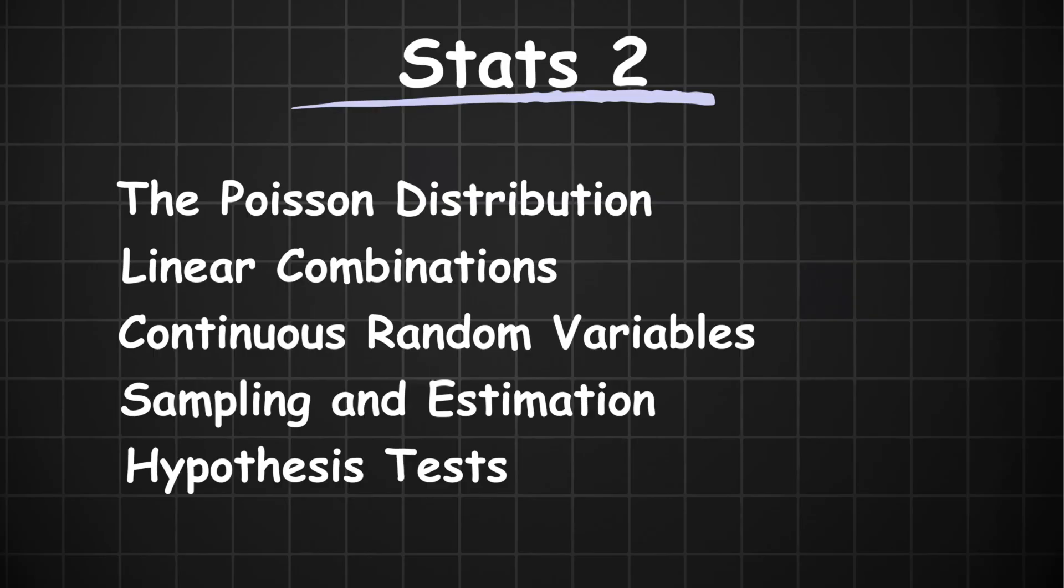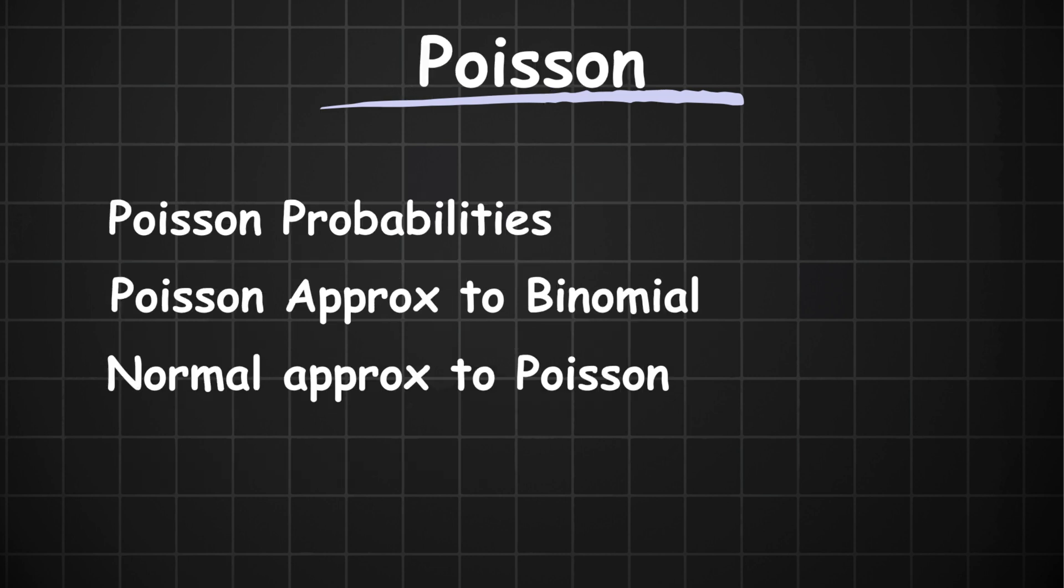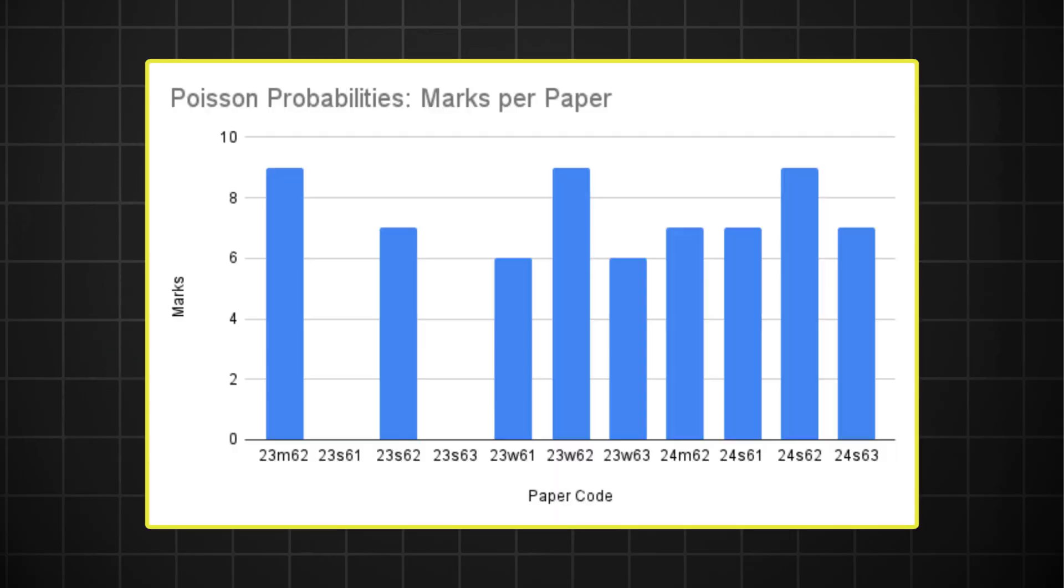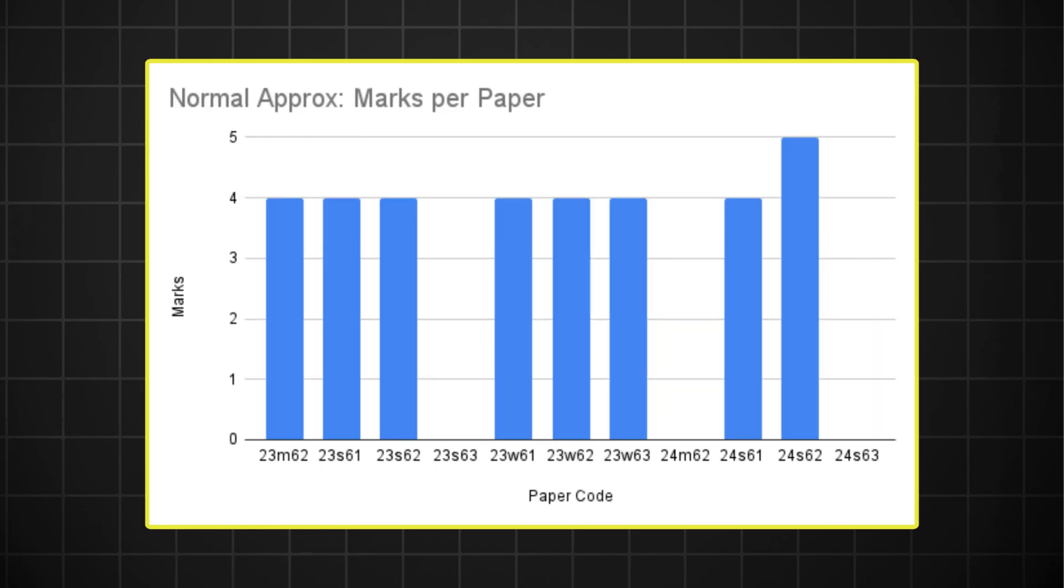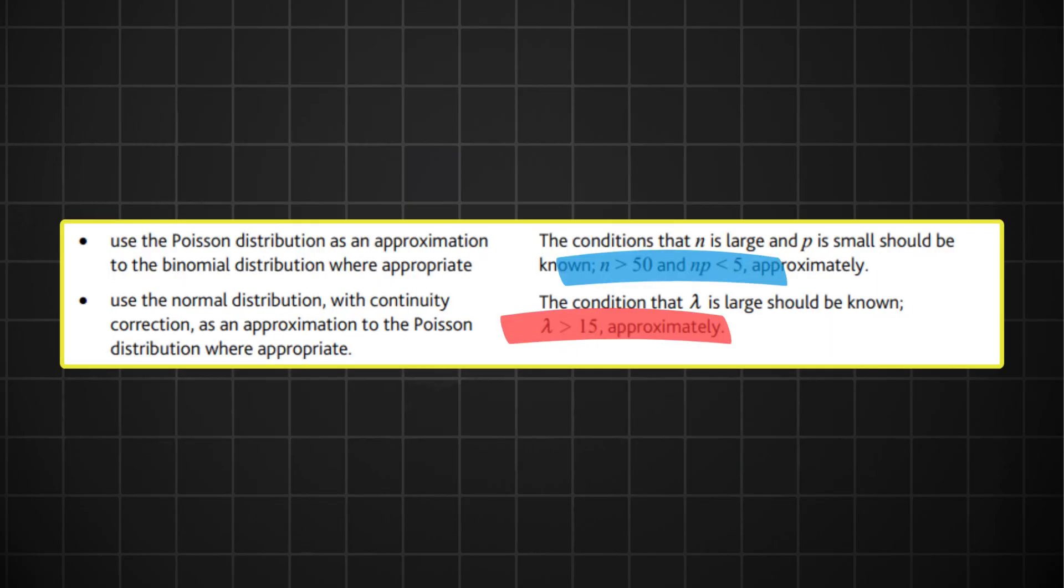So most of the concepts have a strong chance of coming up in the October series. Looking at the first topic, the Poisson distribution, I've split it into three questions. You've got your general Poisson probabilities, the Poisson approximation to the binomial distribution, and the normal approximation to the Poisson distribution. All three of these questions are pretty common and show up in almost every paper. So make sure that you're comfortable with all of them. And you should also know the conditions for when to use what approximation.